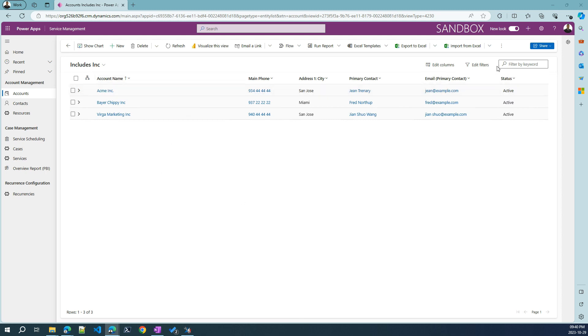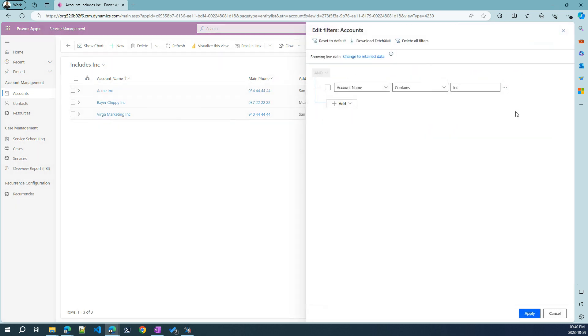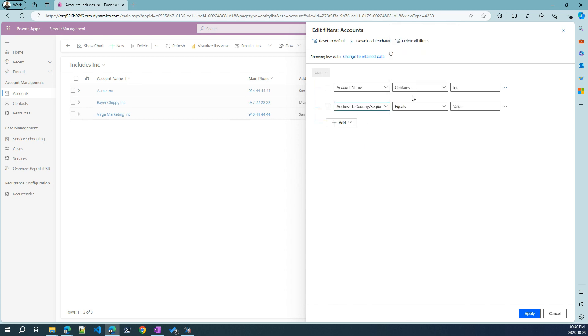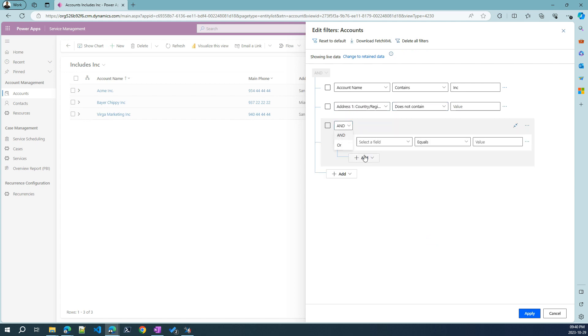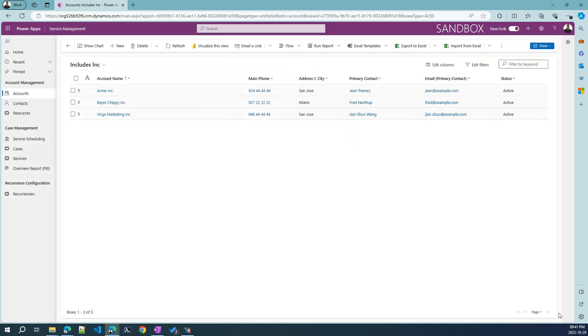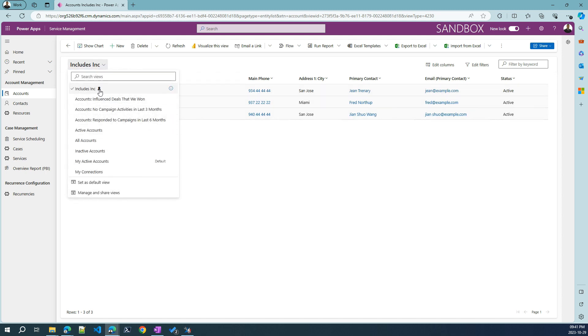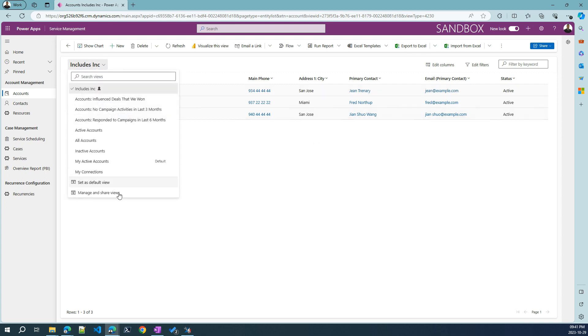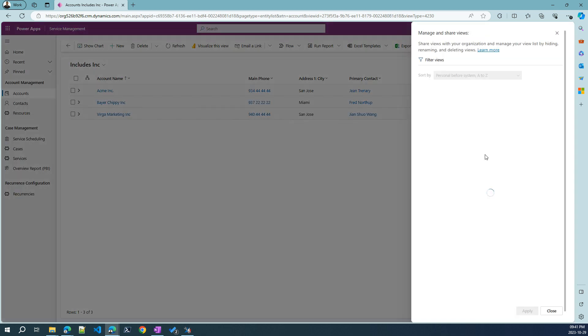For example, here we can see the email column for our primary contact for this account. So accounts have contacts. Imagine a customer company, actual people will work there and you can store them in a CRM. This is what we are showcasing here. The primary contact for that customer is jen.example.com. We can see the email here instead of needing to navigate inside this form and see all the contents.